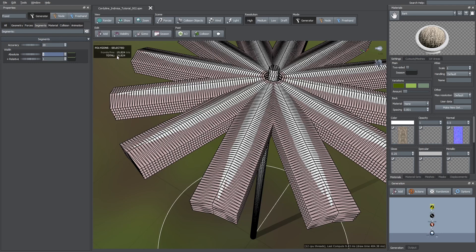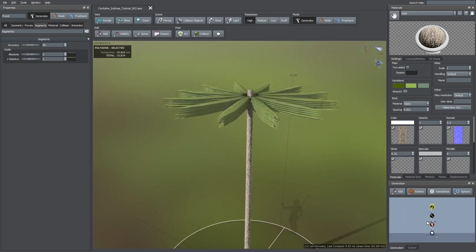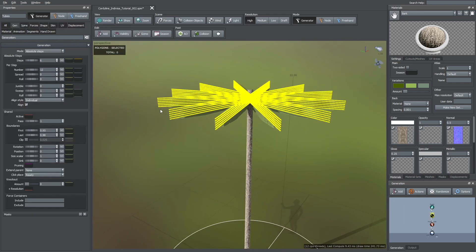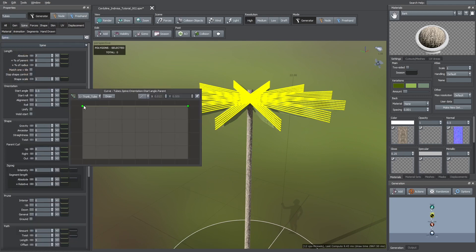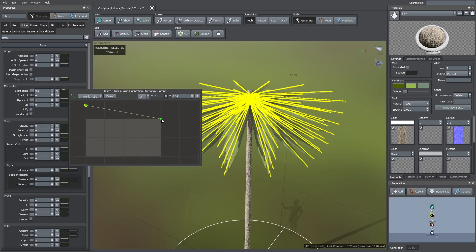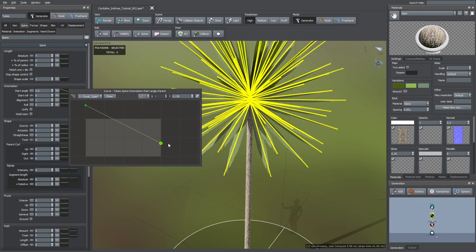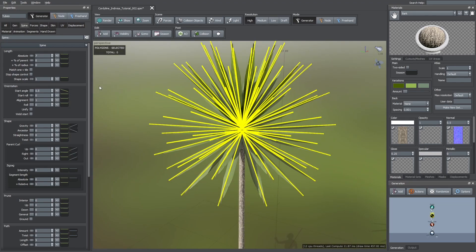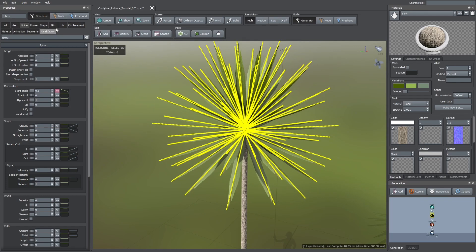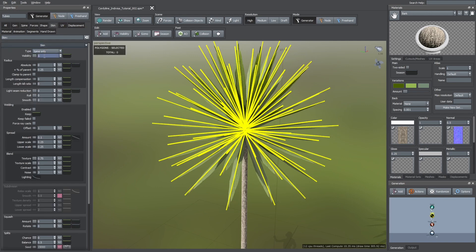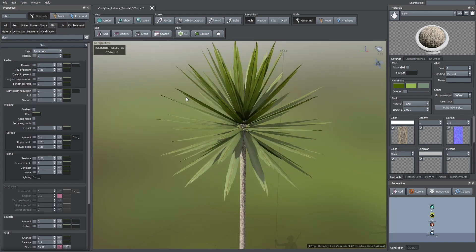Now I'm going to edit their start angle. To do this, I used its green curve and gave it the shape you see here. And I also added some variance so it doesn't look too uniform. Then, I hid these yellow lines so I could see the changes better.